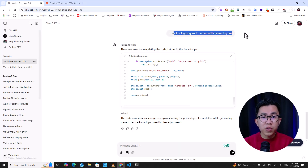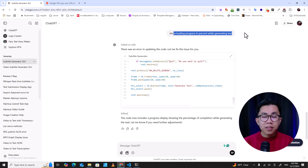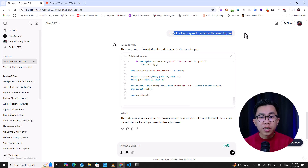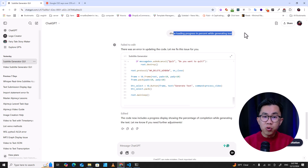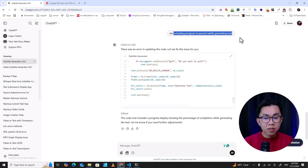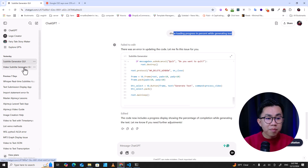We cannot deny it. In this project, I used ChatGPT to code for me 100% and it did pretty well — it did it perfectly. Let me show you what my project is.